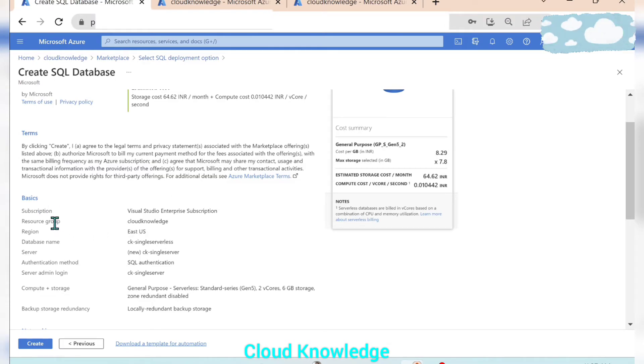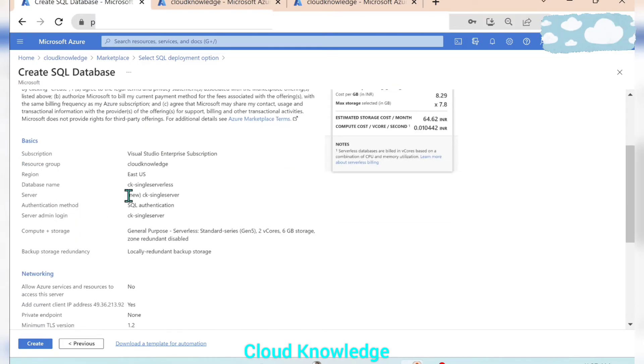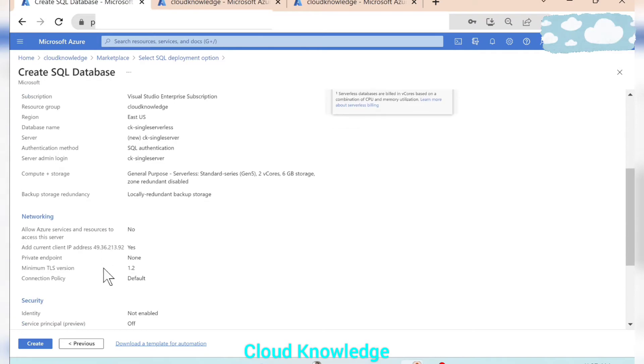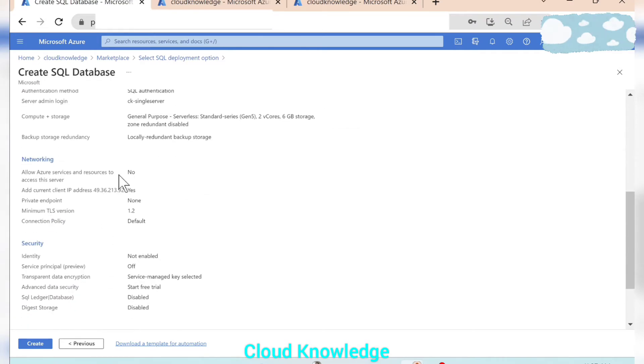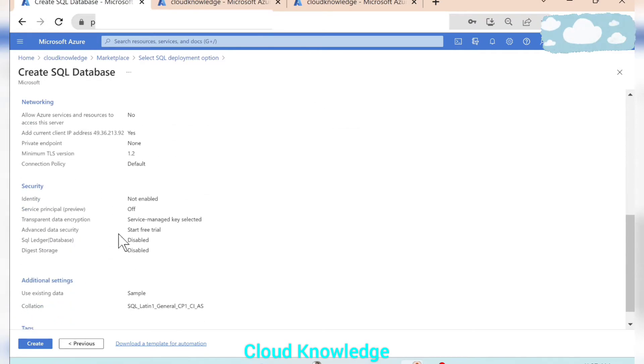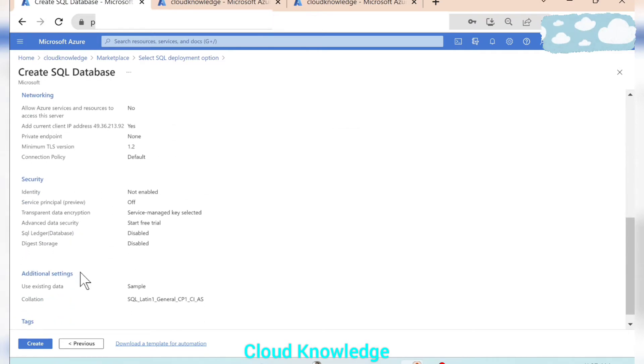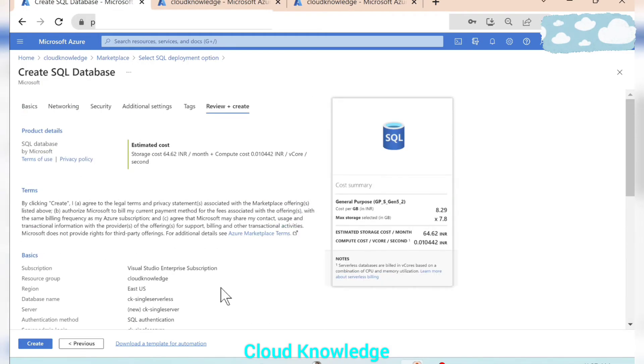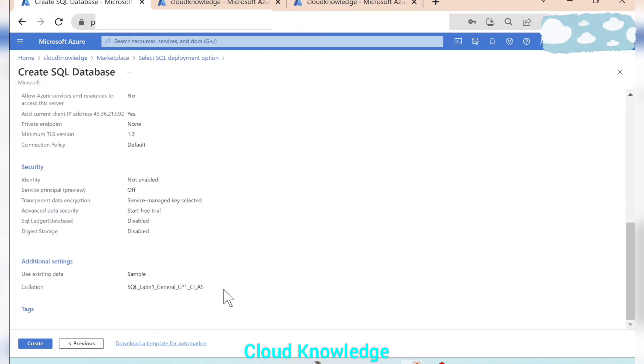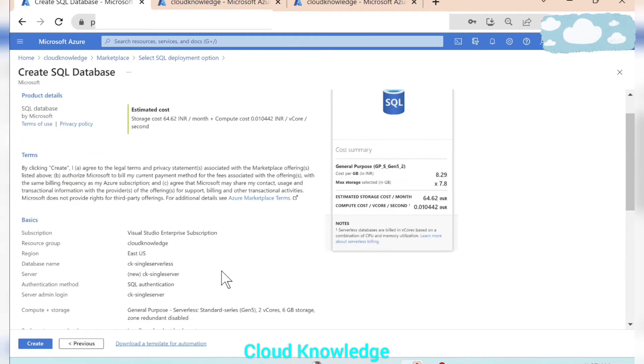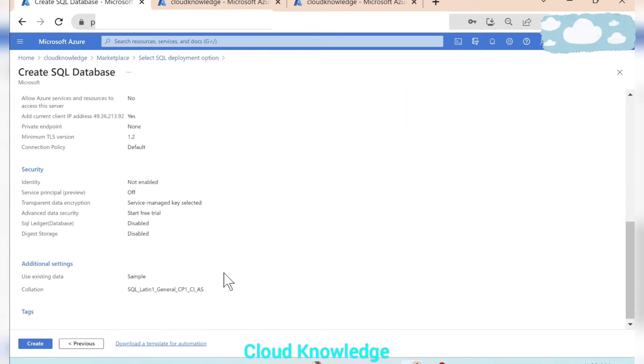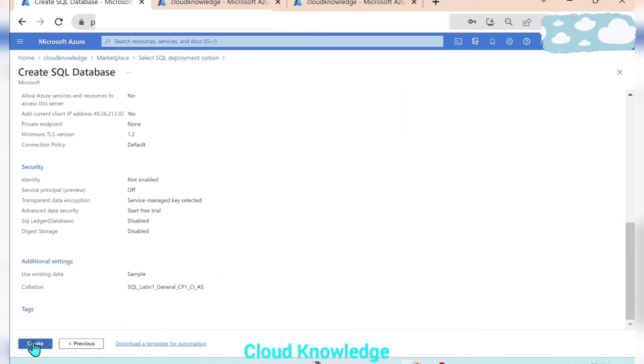Then the terms, then the subscription, resource group, region, database name, server name, authentication methods, server admin login, compute storage, backup storage dependency, networking settings, security settings, additional settings, whatever we have given is populated. And once we are confirmed that the settings are reviewed we can click on create.